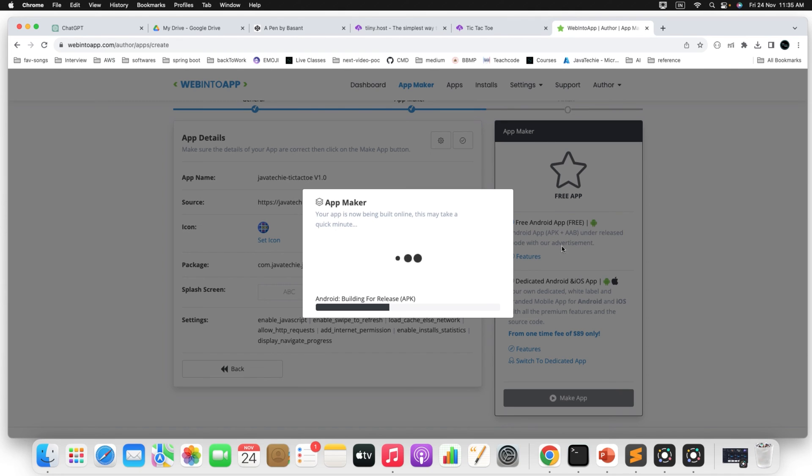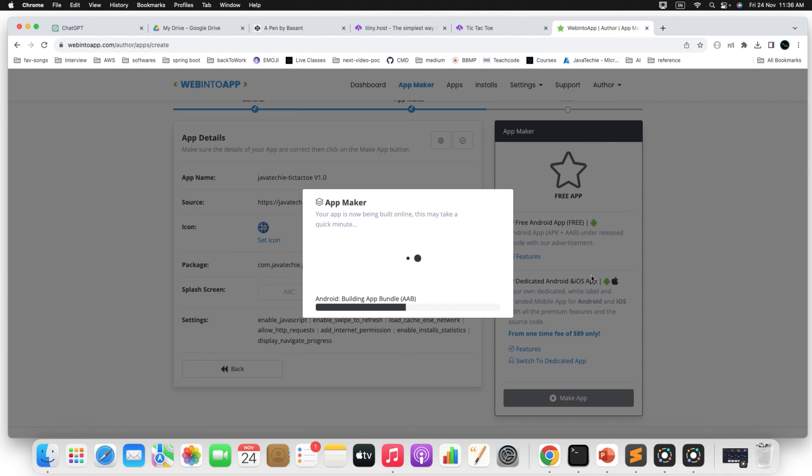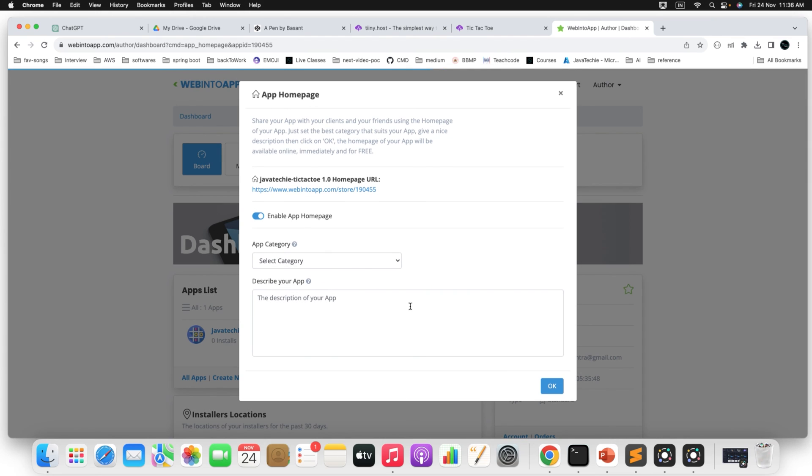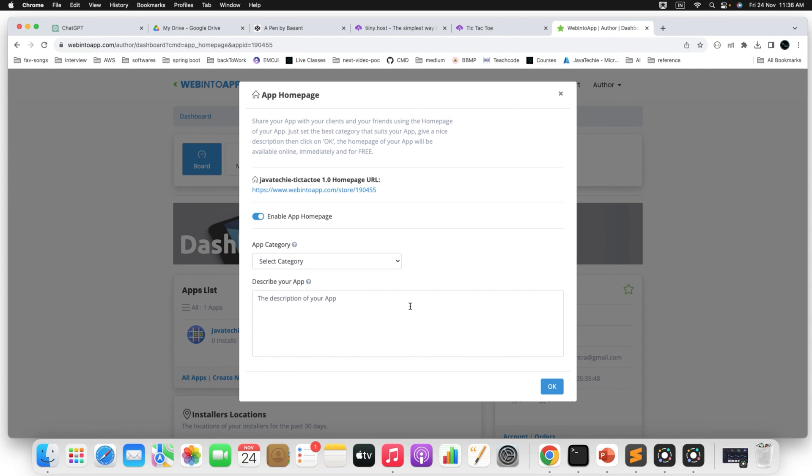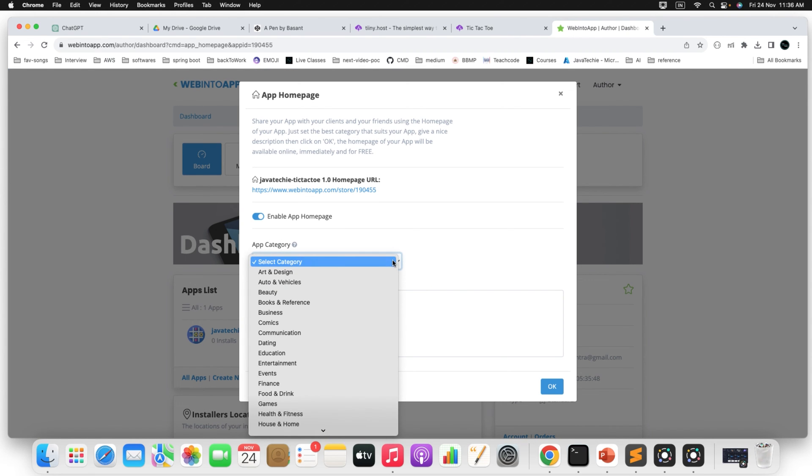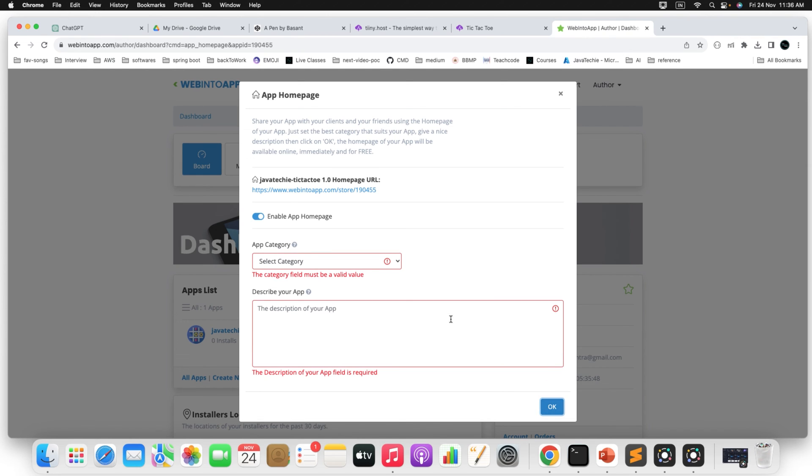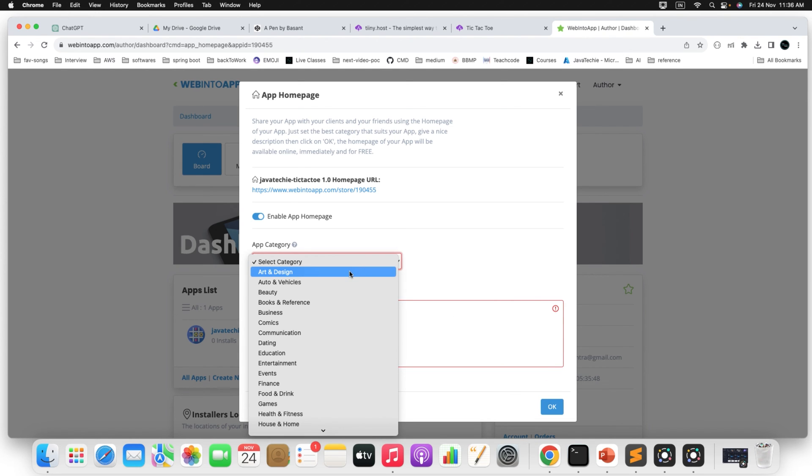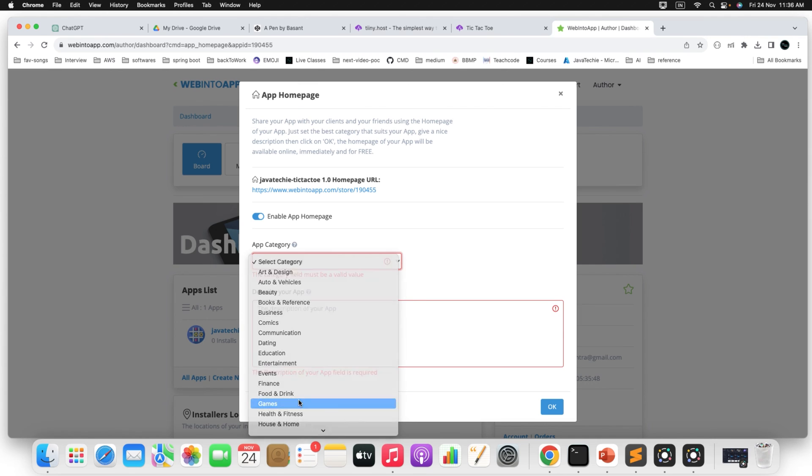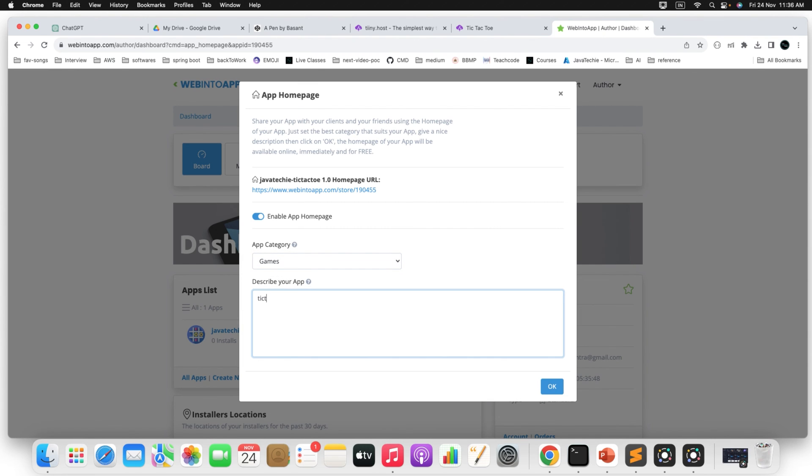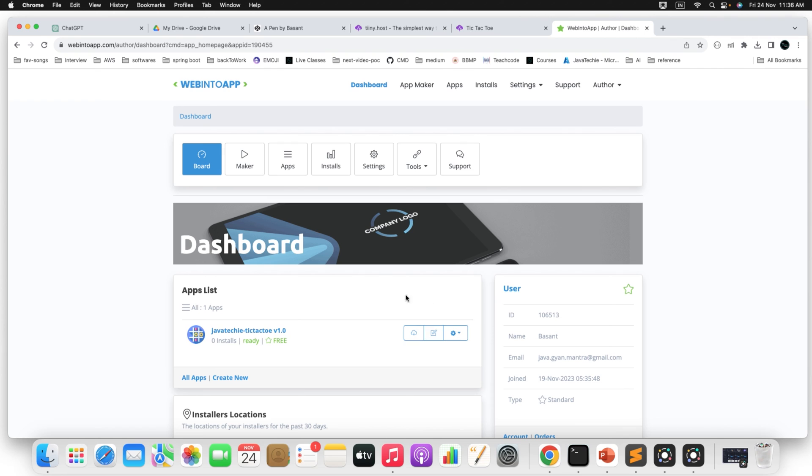Make sure you need to select for Android, because for iOS app it is chargeable. This particular application is free to generate the APK for Android not for iOS app. So you can see here the progress here. It will take few seconds. I guess it's done. App home page select category. Just ignore it. It's asking something. Games. Some description.